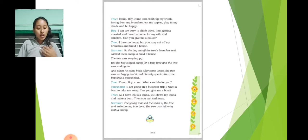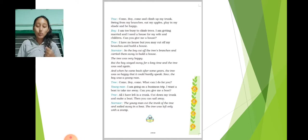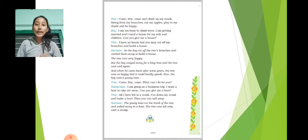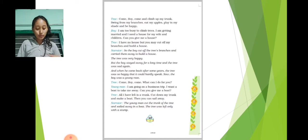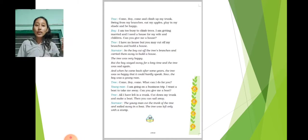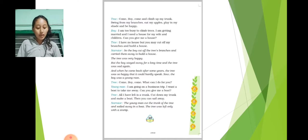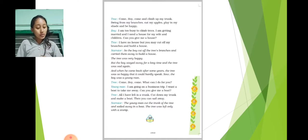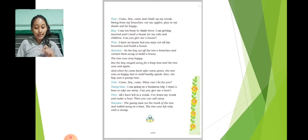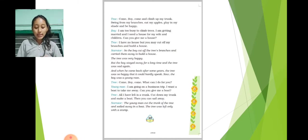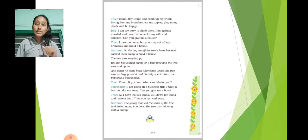Tree: All I have left is a trunk. Cut down my trunk and make a boat. Then you can sail away. Narrator: The young man cut the trunk of the tree and sailed away in a boat. The tree was left only with a stump.